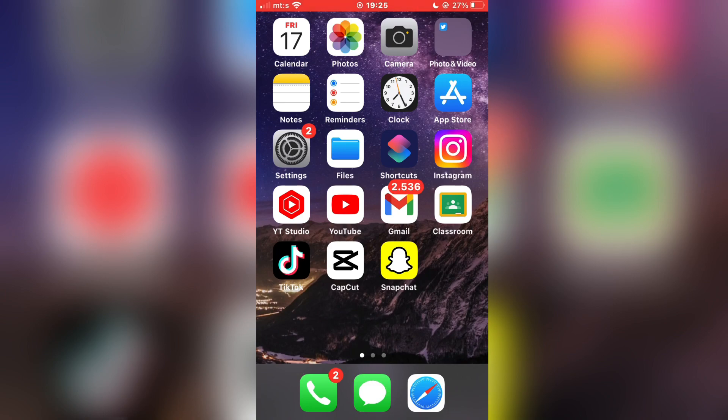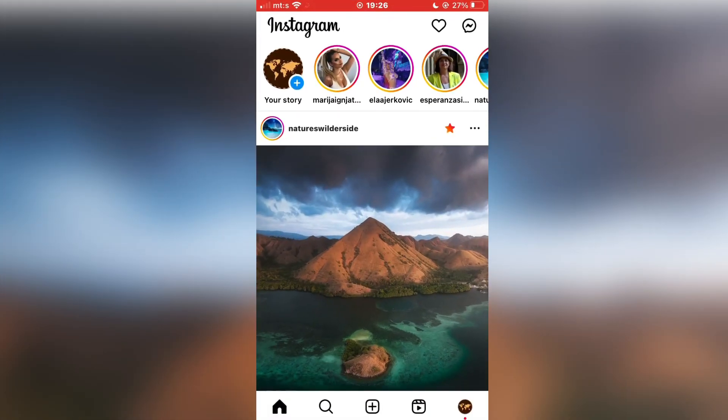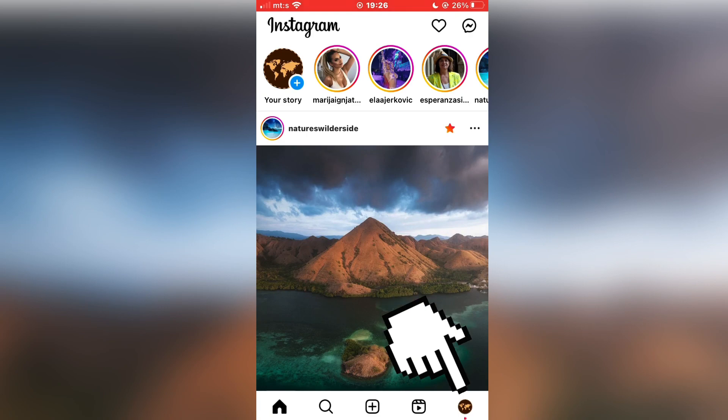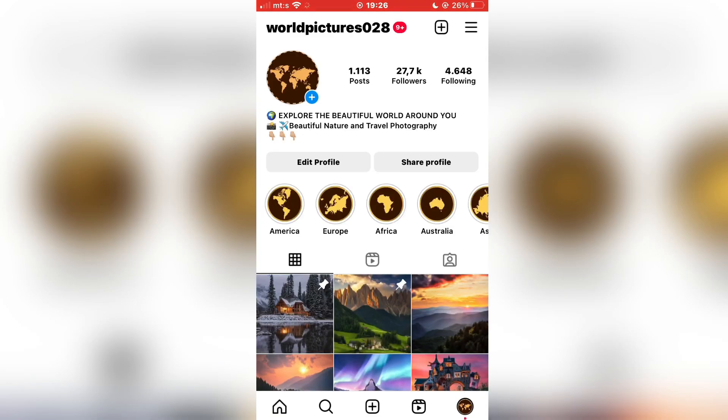After you do that, open Instagram on your device, and then click on your profile picture at the bottom right corner of the screen in order to go to your profile.